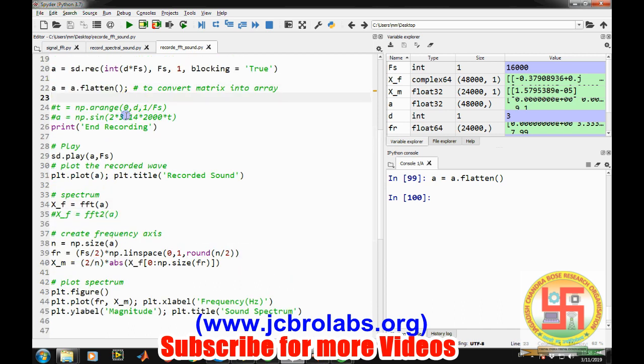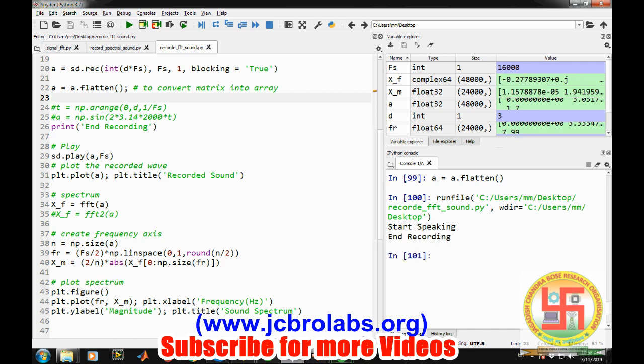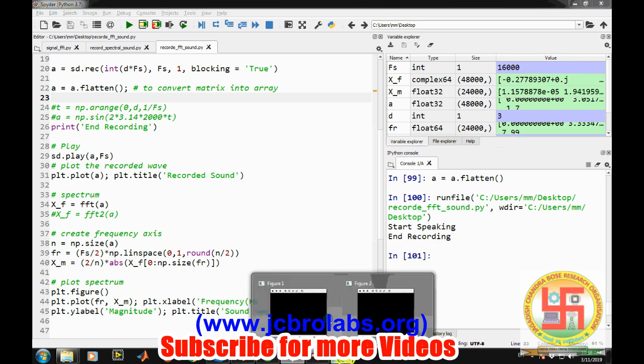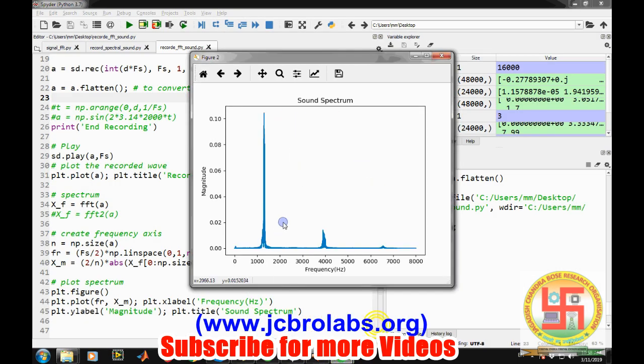So now let's do it again. Now similarly it is also working now. So this is how we can record the sound and do a spectral analysis at the same time using Python.